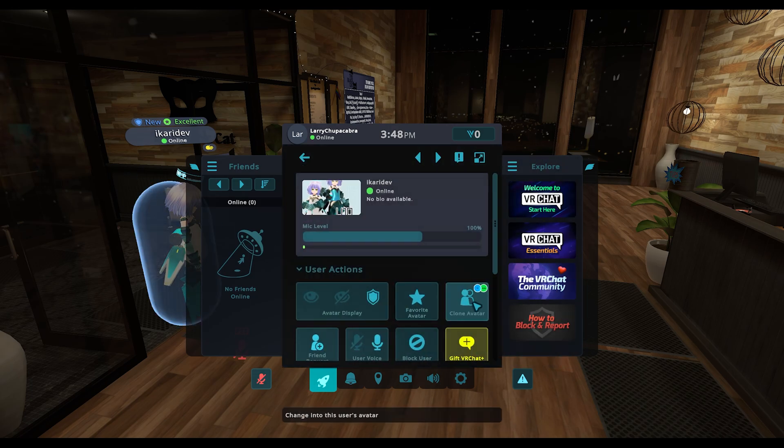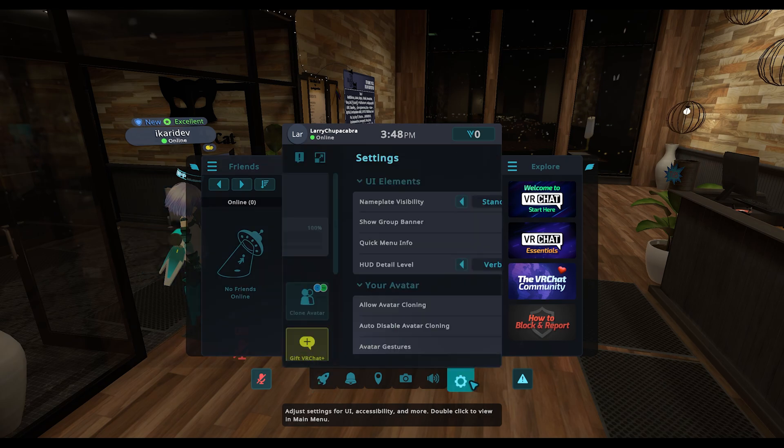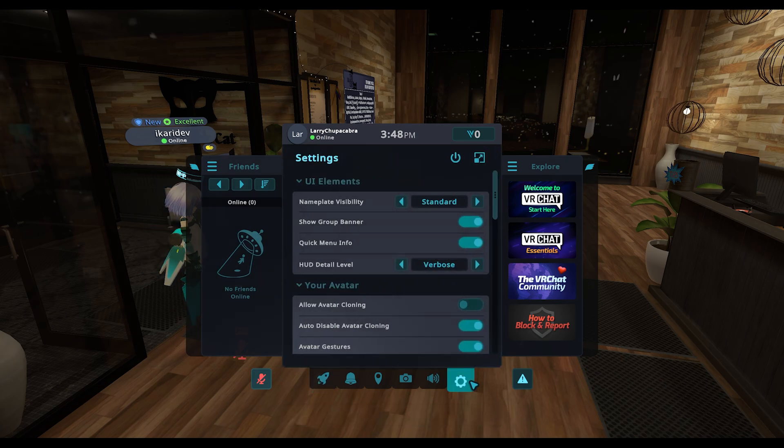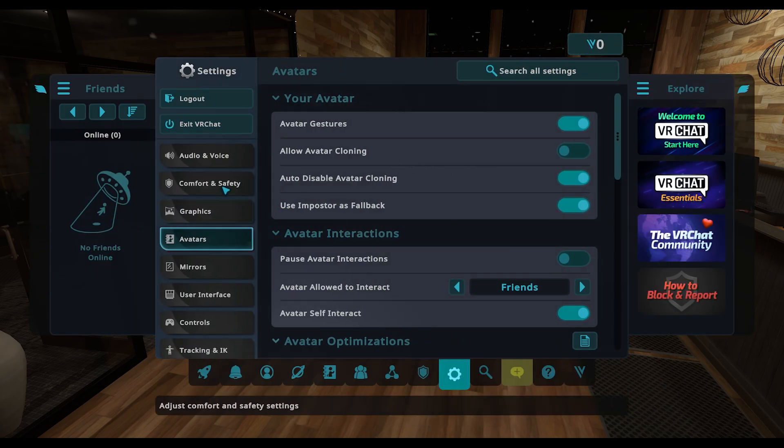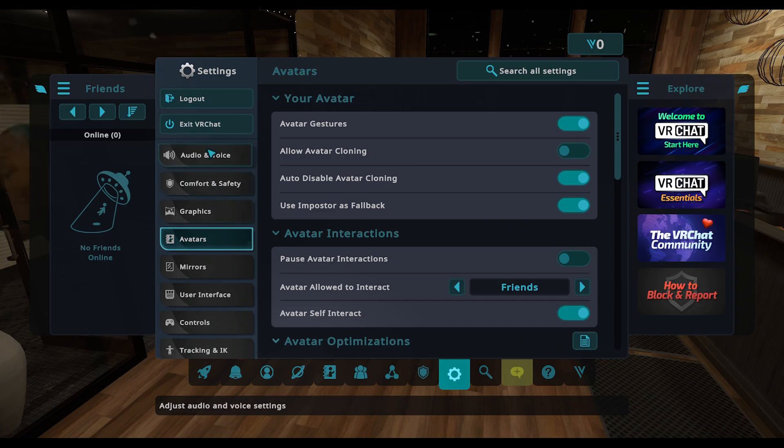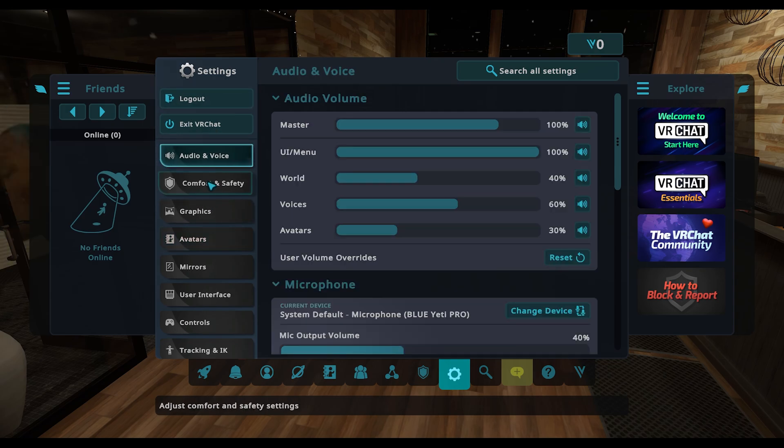If it is enabled, you can then yoink their avatar and you'll look just like them. To disable that, you go to your settings window. I'm actually going to go to the expanded settings.